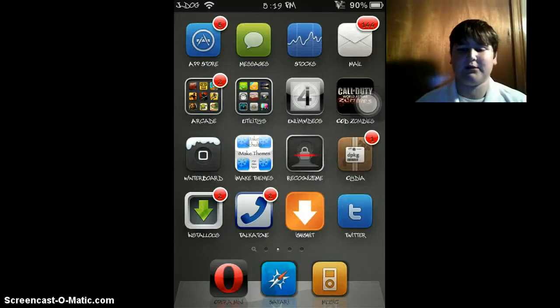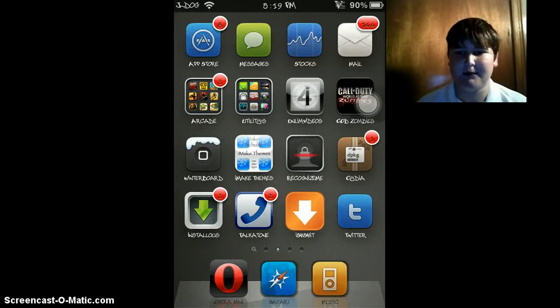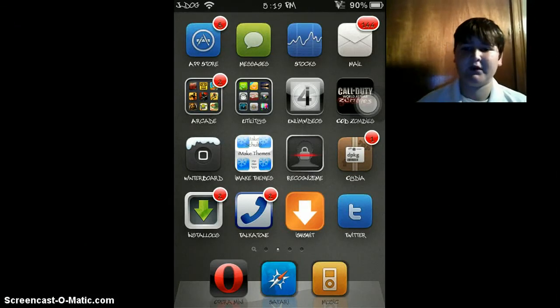Hello YouTubers, TheDogoStudios here, and today I'm going to show you how to downgrade your iPhone, iPad, or iPod Touch back to iOS 5.0.1.